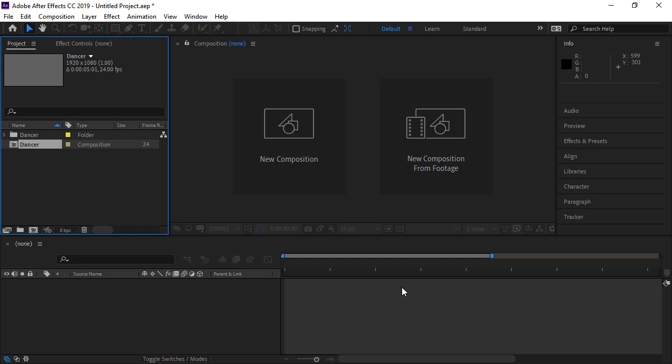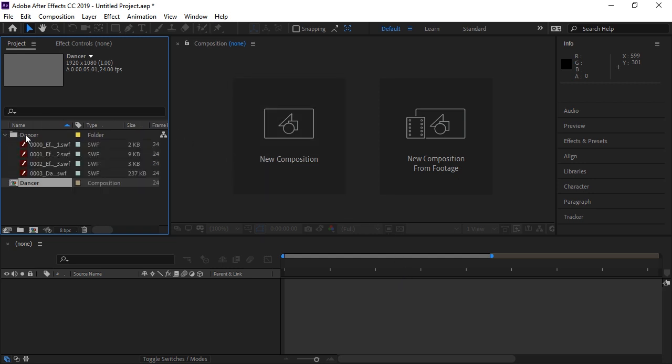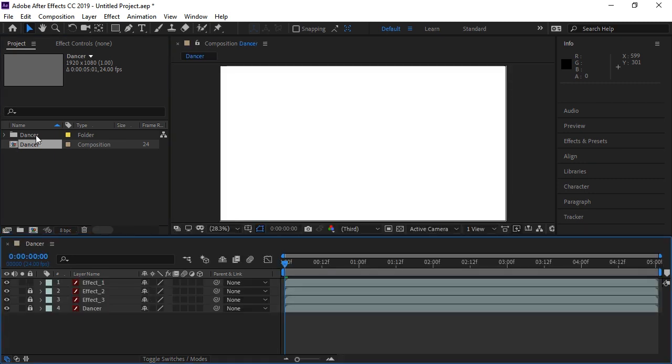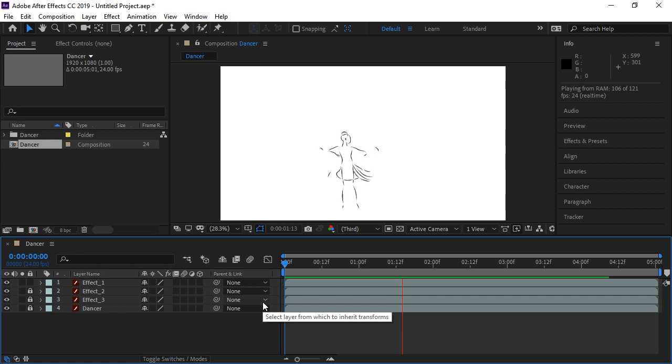And so now you'll notice in After Effects, in your project window, we now have a folder called Dancer. If we expand that, you'll see that each of these layers has been converted to a Swift file. And now we have a new composition created called Dancer. And if we double-click it, we can play the timeline to see our animation take place.